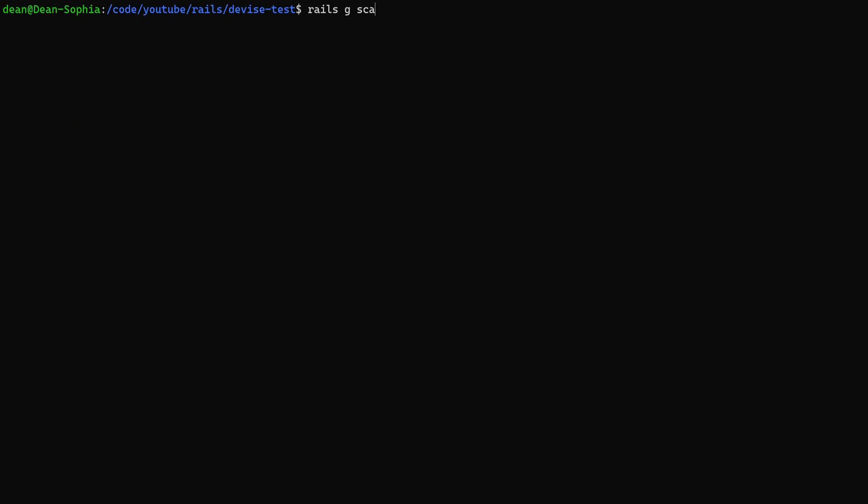Next I'll say rails g scaffold. I'll create a post, give each post a title, give it a body of type text and a user:references. Now I'm going to run a rails db:migrate command to migrate the database.